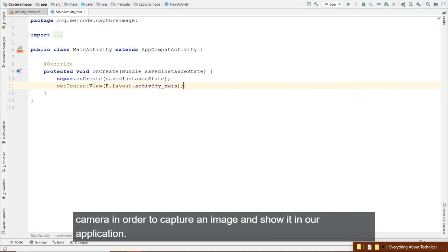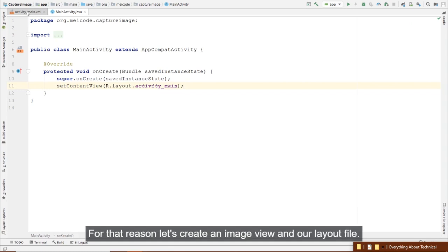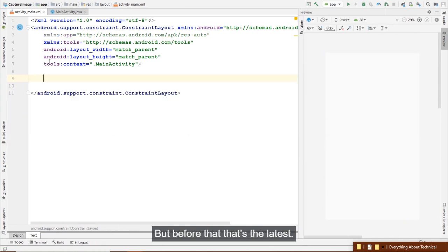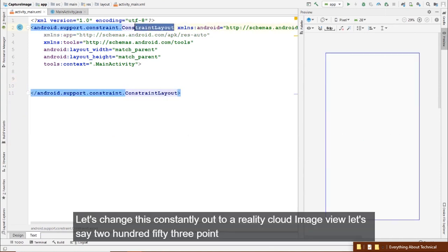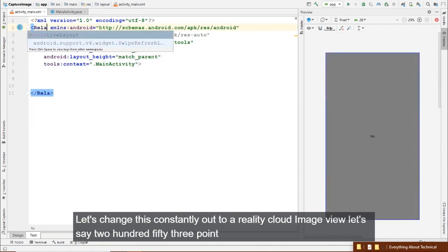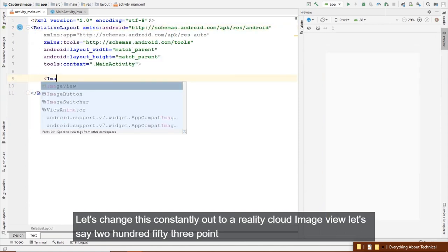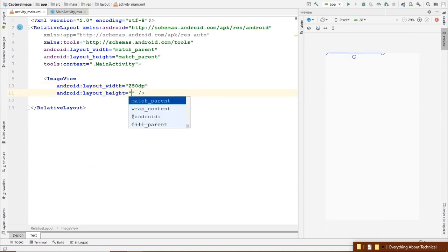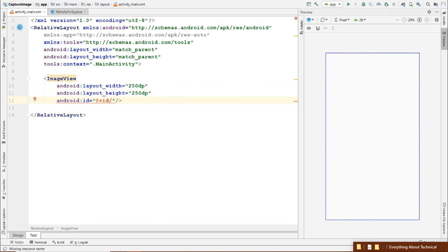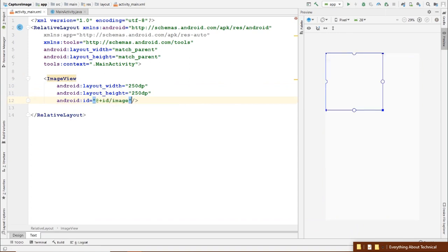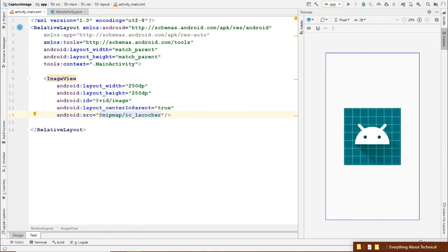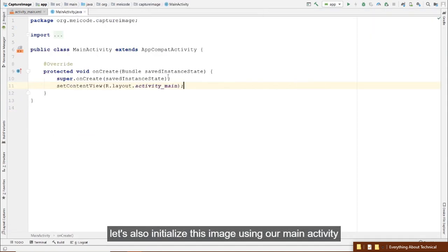We can use the device's camera to capture an image and show it in our application. For that reason, let's create an ImageView in our layout file. First, let's delete the existing one, change the ConstraintLayout to a RelativeLayout, and add an ImageView set to 250dp. Let's also initialize this ImageView in our MainActivity.